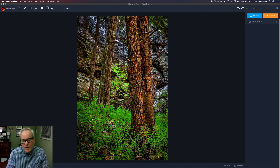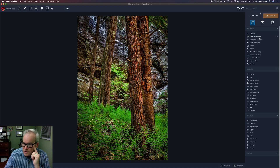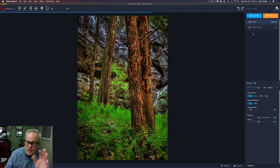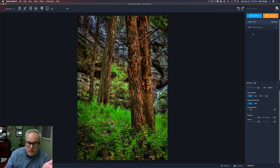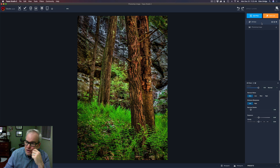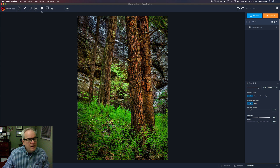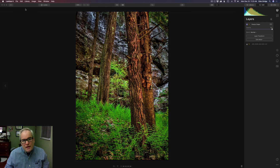Inside Topaz Studio 2, click Add Filter. I'll run AI Clear on it — just to sharpen it up a little bit. I've already processed this image, but AI Clear can sharpen it up and make it look a bit better. If you click on the canvas you'll see the before and after, and yes it does sharpen it up nicely. AI Clear is great because it works automatically without much input, though there are other adjustments you can make. Let's click Accept.